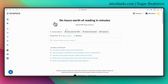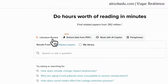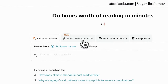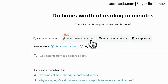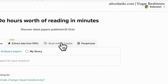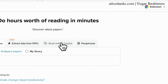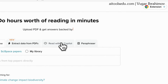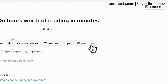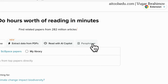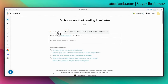After logging in, we can do multiple things with SciSpace. We can do a literature review, extract data from our PDFs, use the AI co-pilot to interact with our documents — asking questions about the whole document or a selected part — and also use the paraphraser function. But today we will focus on the literature review.